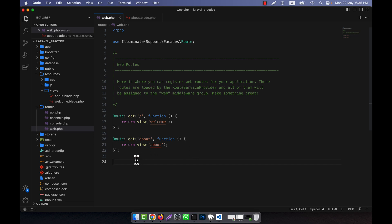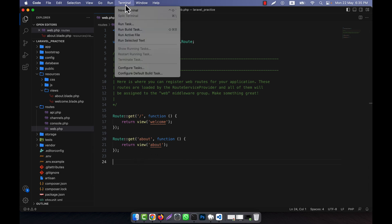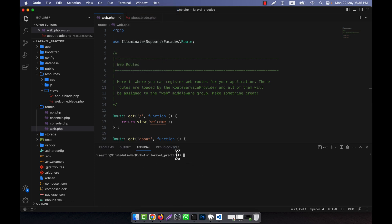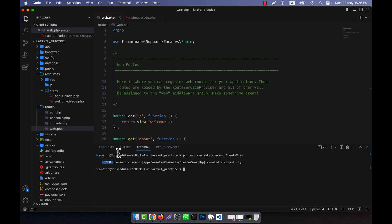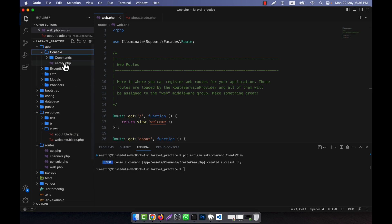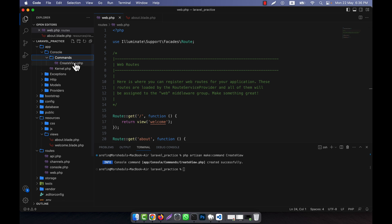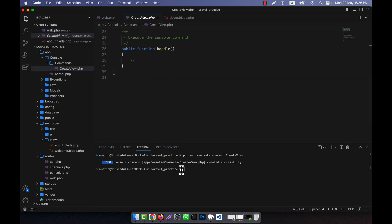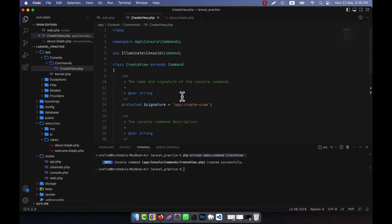Now I am going to create a system to run a custom artisan command from the terminal. I will open the terminal in VS Code and write php artisan make:command, then give the command name CreateView. After running this, inside the app folder there is a Console folder, and inside that a Commands folder where a CreateView.php file is automatically created.